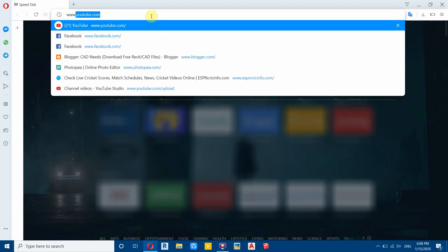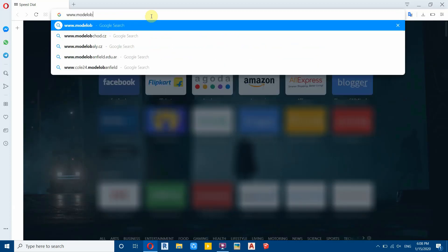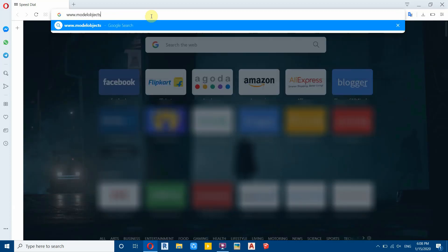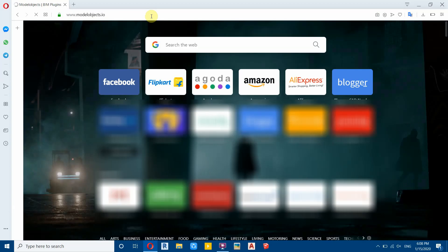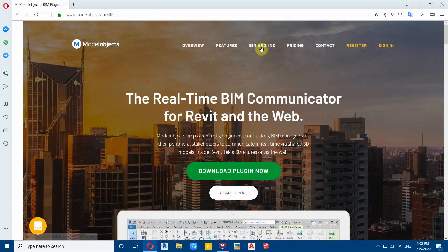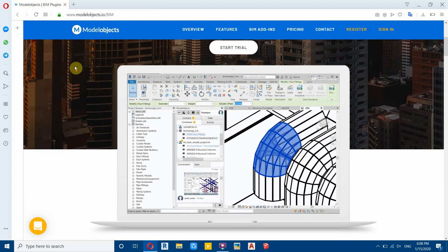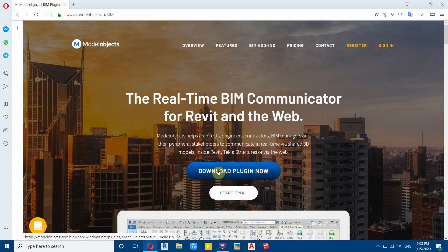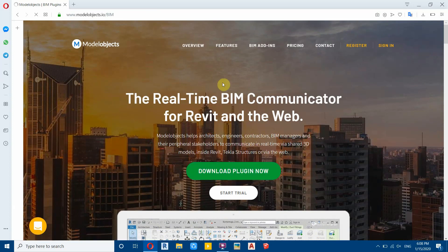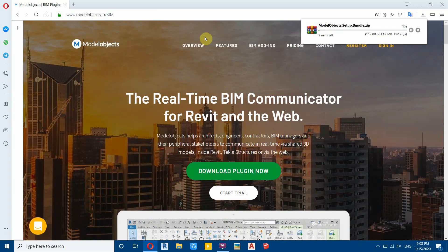Now let's get started. To download this plugin, first you need to open up the browser and go to modelobjects.io. Here you can see a download plugin button — just click on this and it will download the plugins bundle.